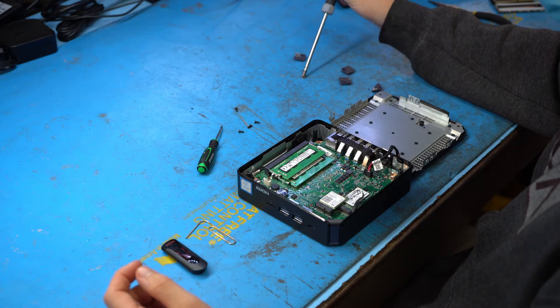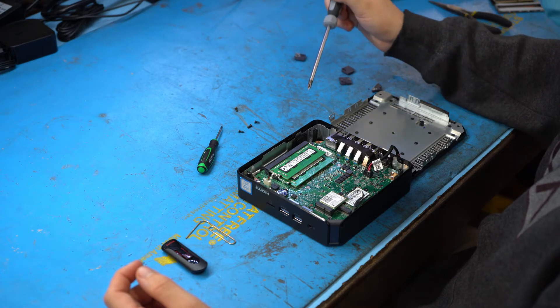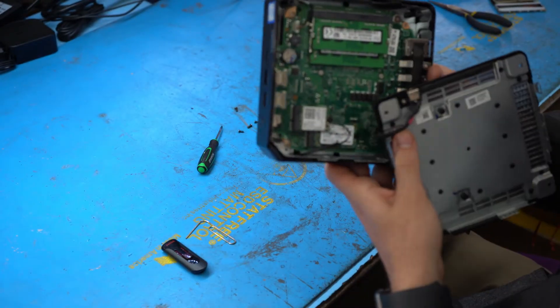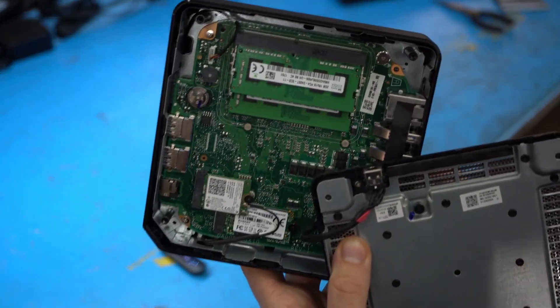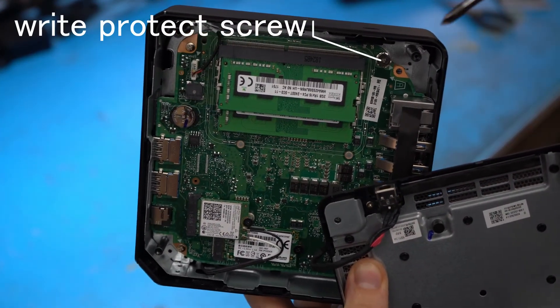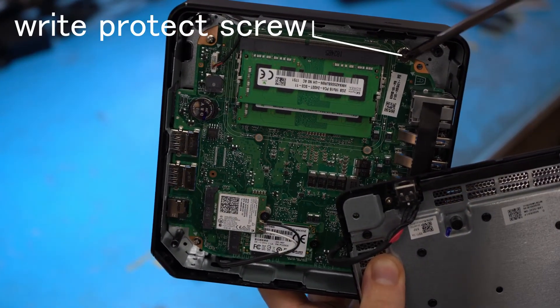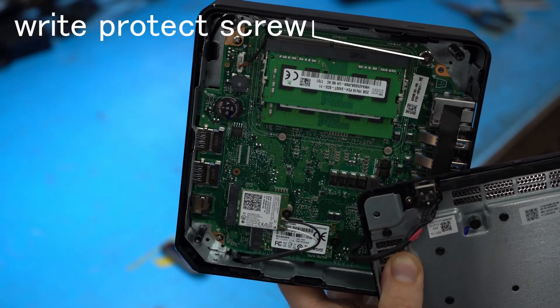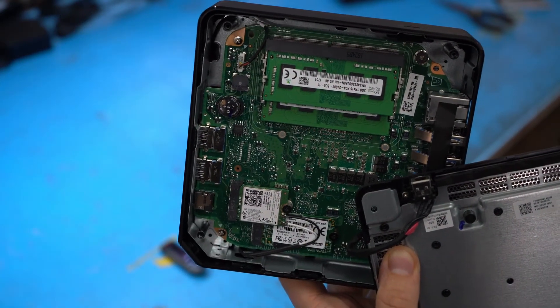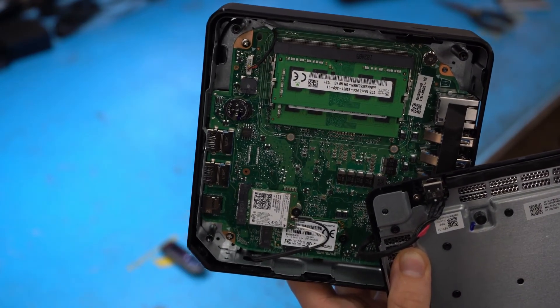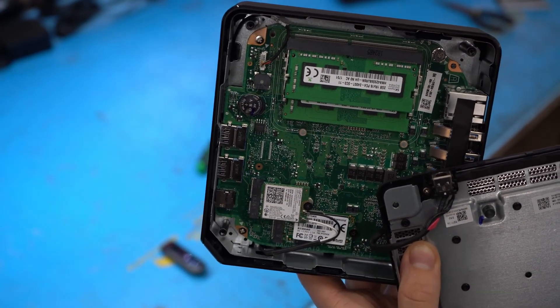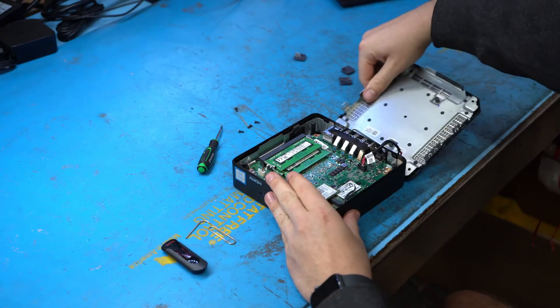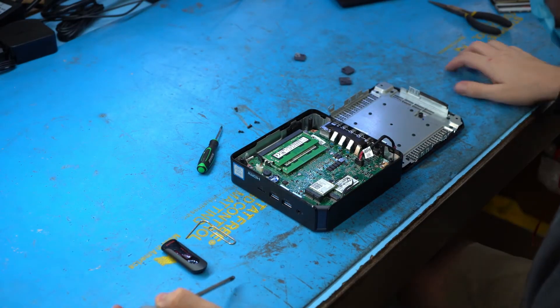The next step is Kyle's going to have to remove one more screw from inside the computer. If you're orientating your Chromebox the same way he has it with the memory up, it's the top right corner. That screw is really important. You can't do this process without removing it. It's attached to the SSD, so we're going to remove that screw so we can continue with this process.